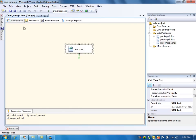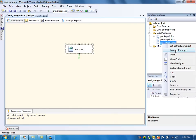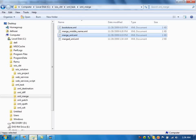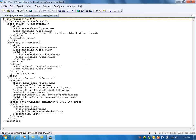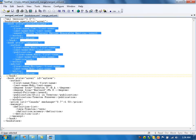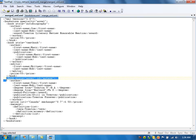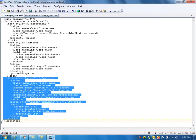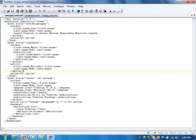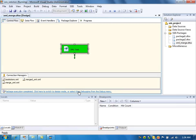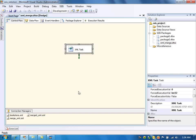Save it and execute it. The package ran successfully. Let's open the output file. As you can see, these two nodes were already there and this third node was just added. This is what merge typically does.